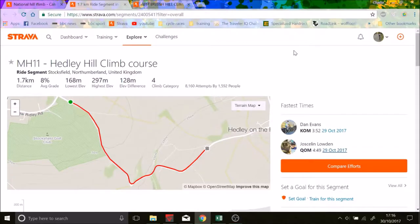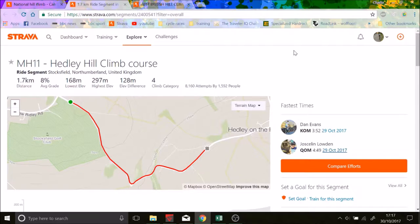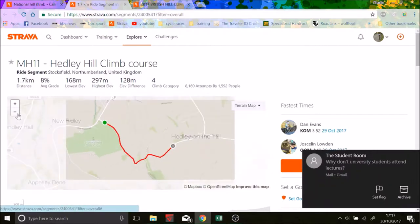Welcome to the video on how the British Hill Climb Championships 2017 was won. So first here's the segment. It's called Headley Hill Climb Course and this is in the northeast of England. We can zoom out a bit.